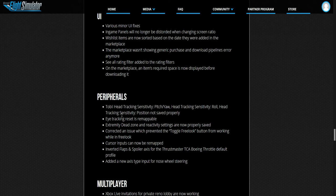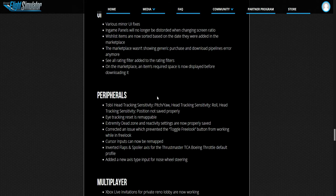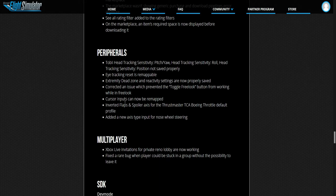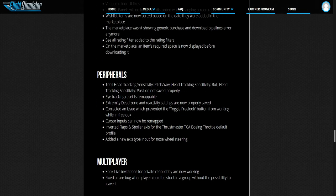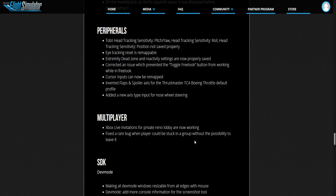The peripherals. This has to do with the yoke and all the stuff, eye tracking and all that. I haven't got any of this stuff. Added new axis type input for nose wheel steering.